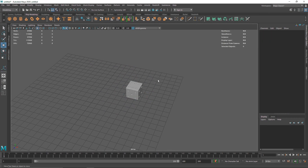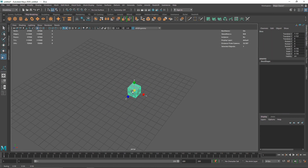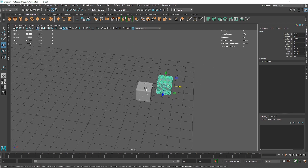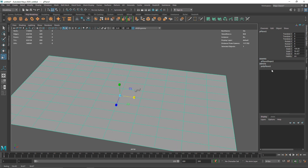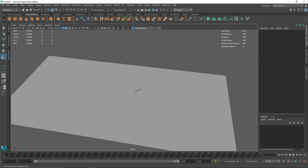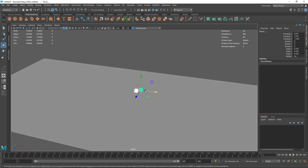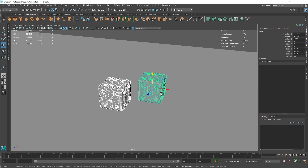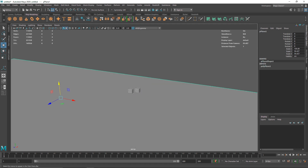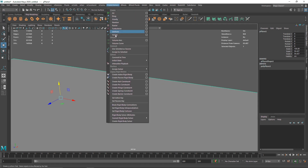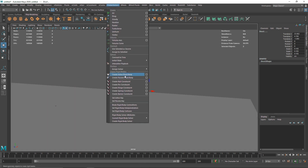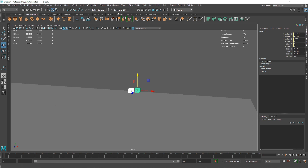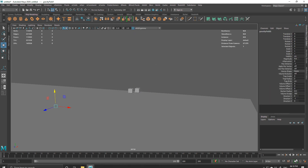I'm going to scale this down and duplicate it. Let's create our floor — I'll turn off the grid and set the overall divisions to one by one. This is our dice setup. First, select the floor and go to the FX menu to make it a passive collider. Then select both dice and make them active rigid bodies.